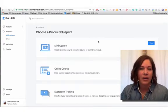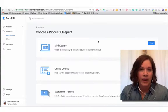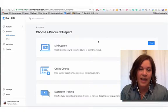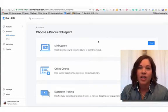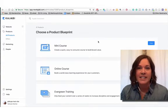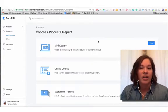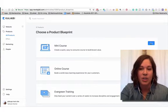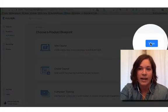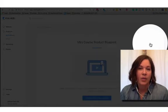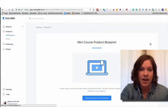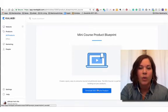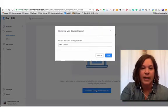Now here's a decision point that I don't want you to stress about, because no matter what you choose at this very first layer, you're always going to be able to adjust and update. So we are going to start off very simply and just create the mini course. All right, so we click on view and when we do, Kajabi will give us some information about the mini course product blueprint. We're just going to generate the mini course product.